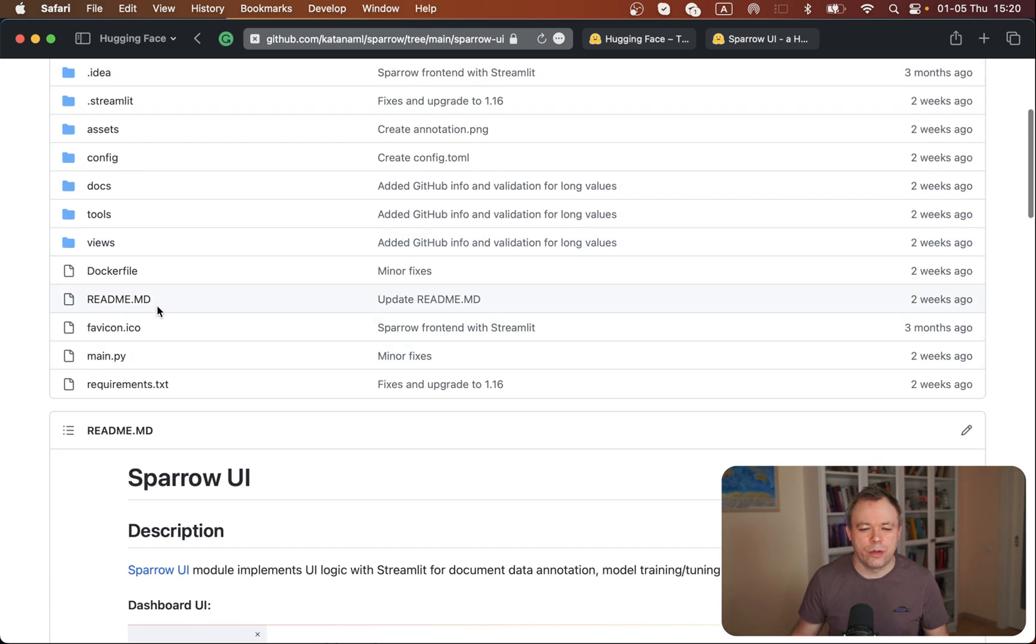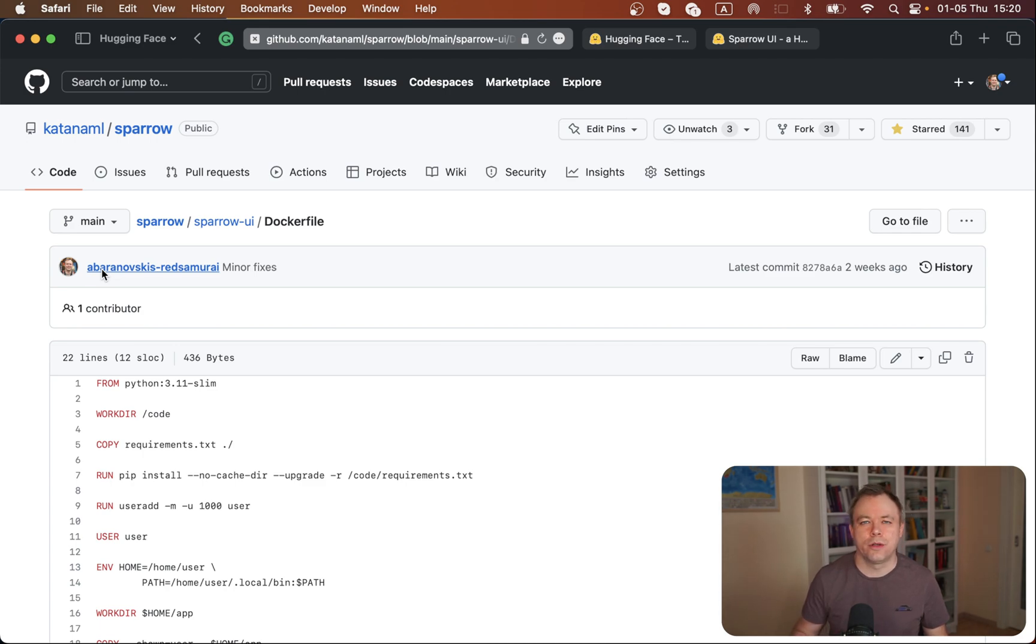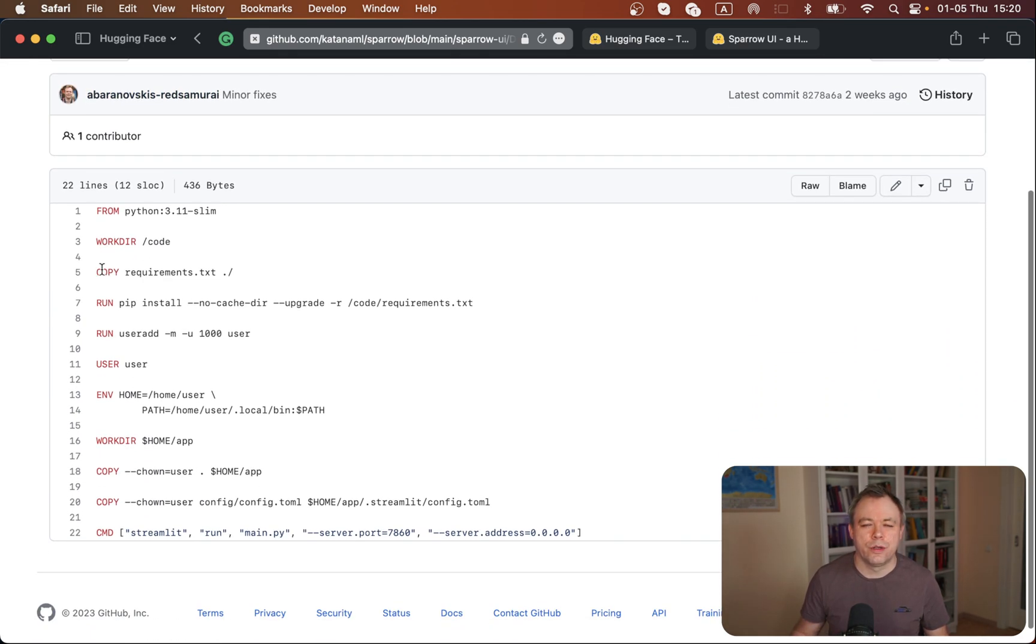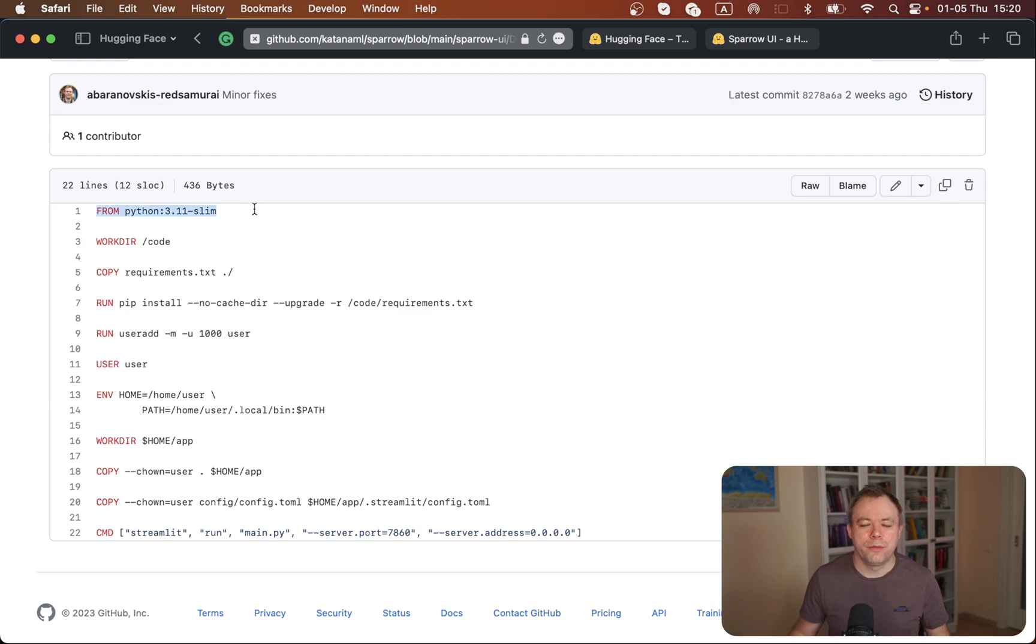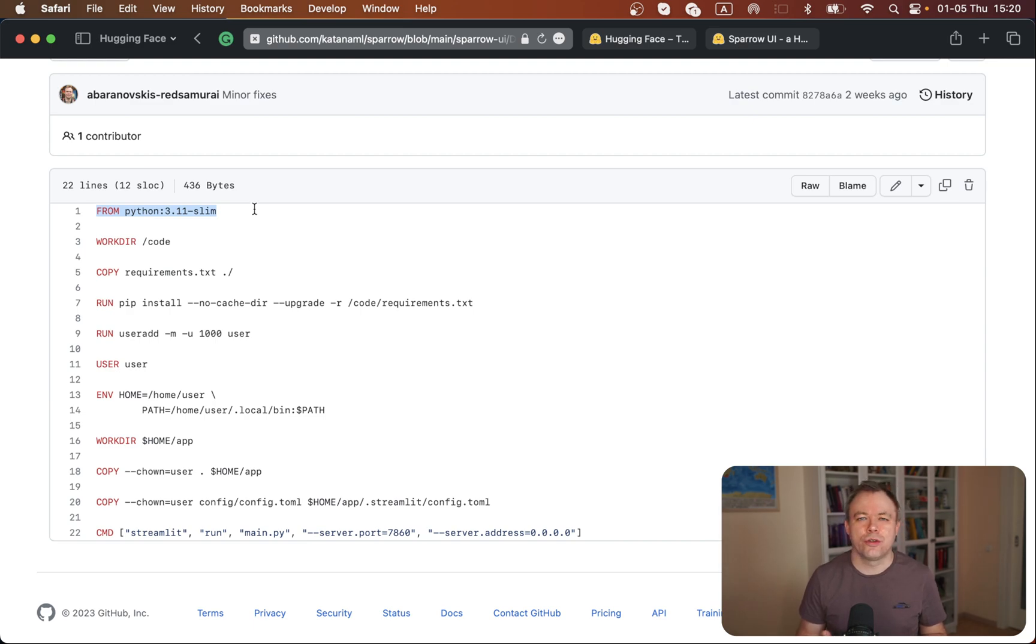If I look into the Docker file for this particular Streamlit application, there are a few specific things related to Streamlit. For example, I'm using the latest Python 3.11. There's no requirement to use it for Streamlit or Hugging Face Spaces.